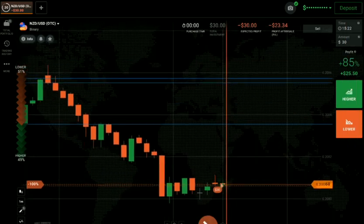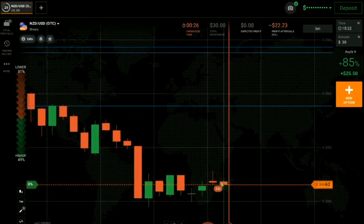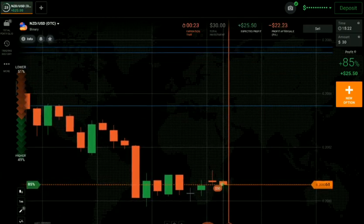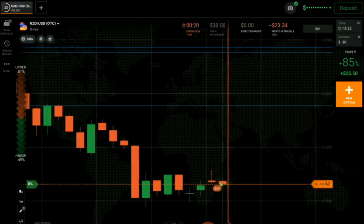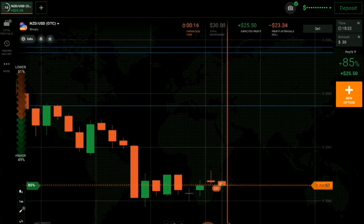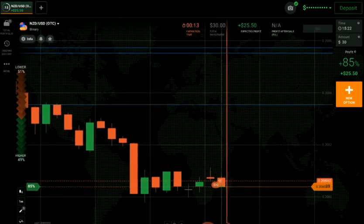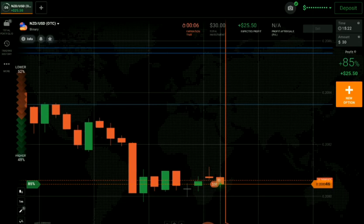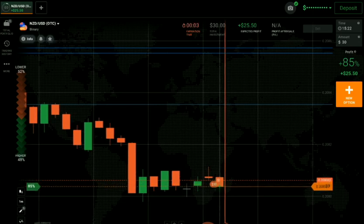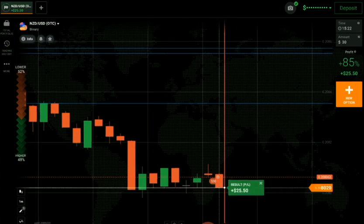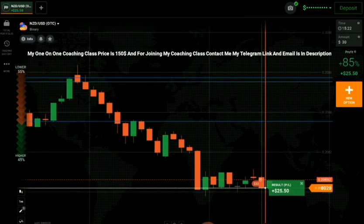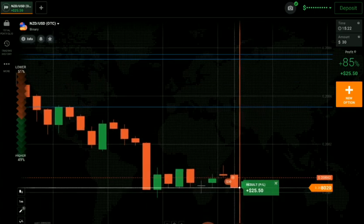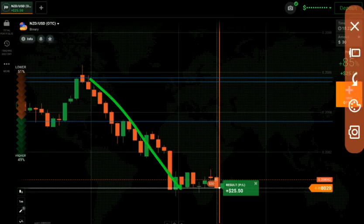I had placed a down option. If you want to join my one-on-one coaching class, check the first lines of the description — I've given all the coaching details there. My coaching class price is $150, and I will see your live trading as well. I will take your one-on-one coaching class and will not teach anyone else except you. You can see here — a winning trade.